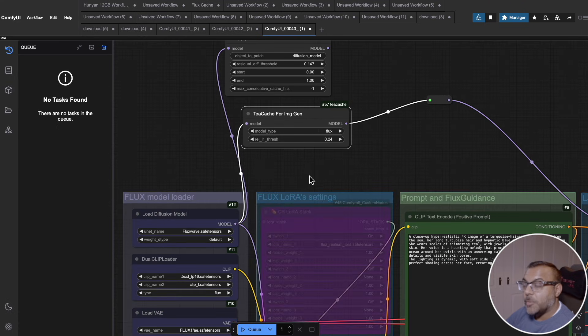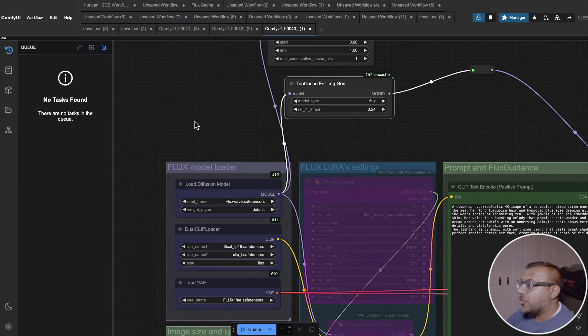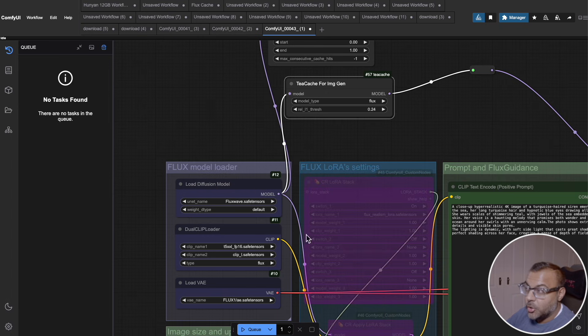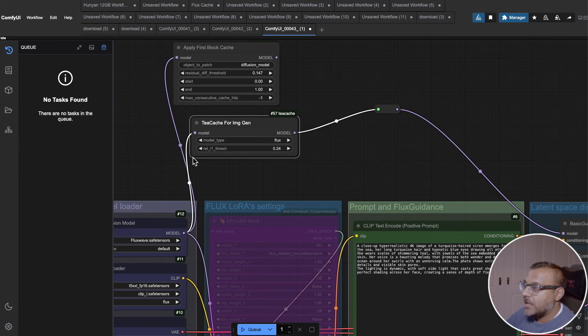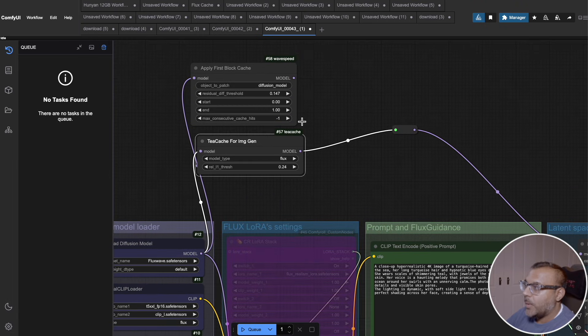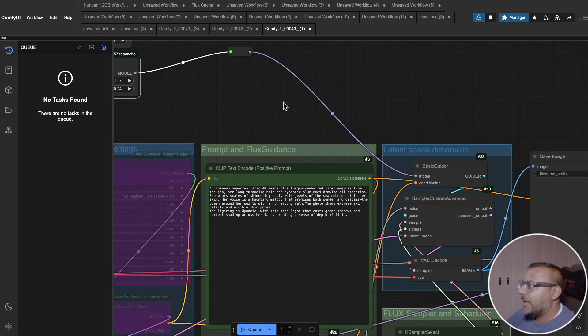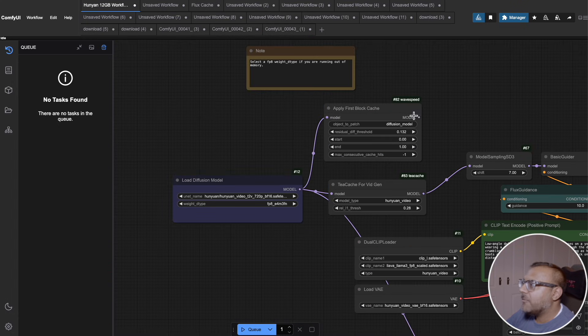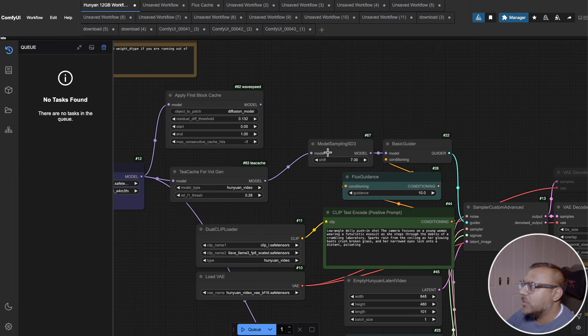So how do we use these models? Well, it couldn't be easier. All you need to do is look for wherever you're loading up your model. In this case, I've got the load diffusion model. However, it also works with the GGUF nodes. If you're using that, you just feed in the model into whichever node you're using, whether it's WaveSpeed or TCache, use one or the other, not both. And then you just feed it into, if you're using Flux, the basic guider or in the event of HunYuan into the model sampling SD3 node.